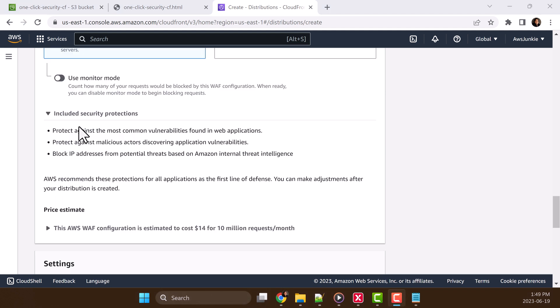This will include three different types of security protections. It will protect against common web application vulnerabilities like SQL injection, cross site scripting. At the end, I'll quickly show in the demo how it protects from XSS attacks.